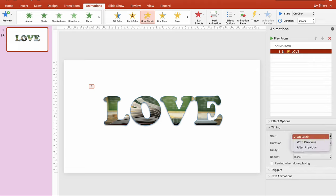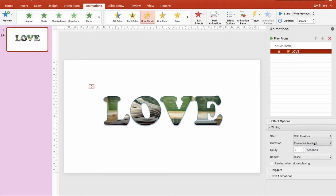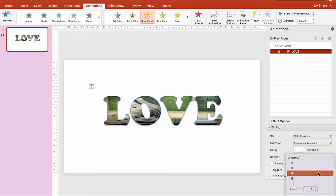I would like to start it after previous or with previous, and I would like to repeat the animation until end of slide. So click or select 'until end of slide.'